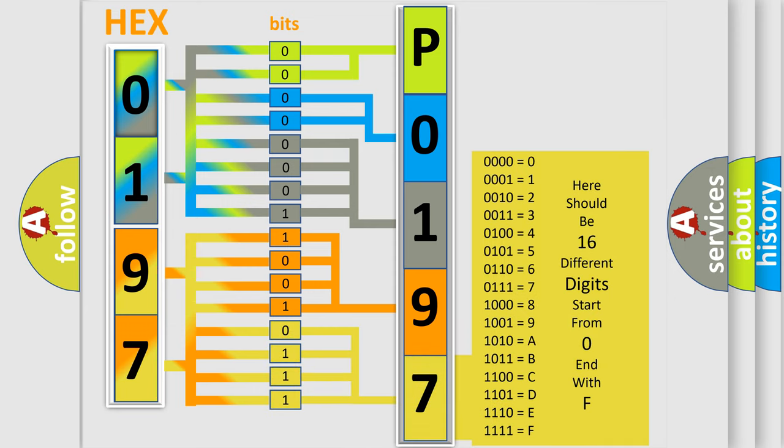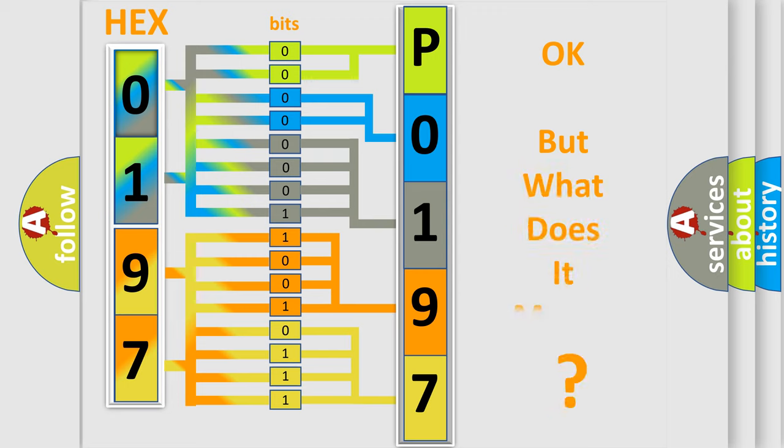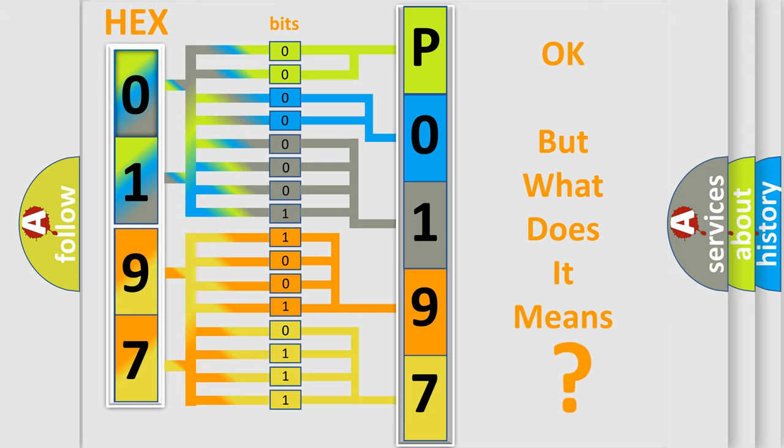We now know in what way the diagnostic tool translates the received information into a more comprehensible format. The number itself does not make sense to us if we cannot assign information about what it actually expresses.